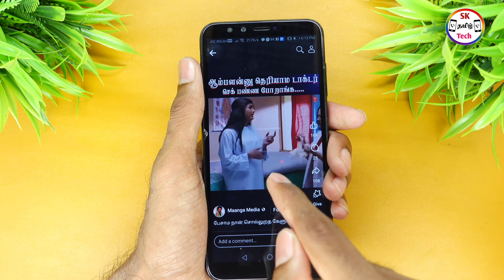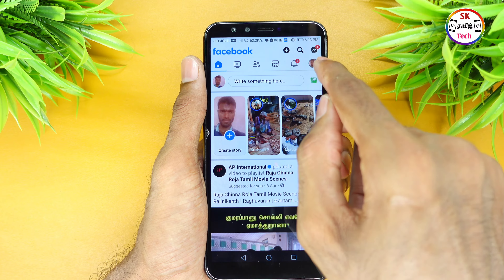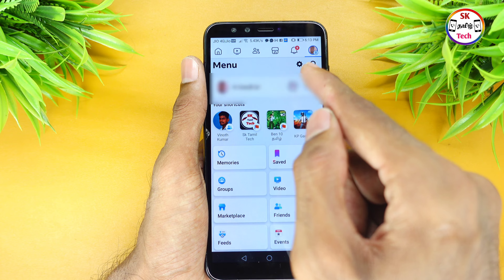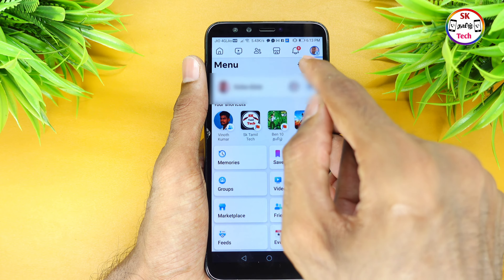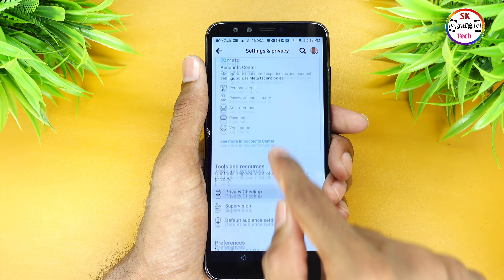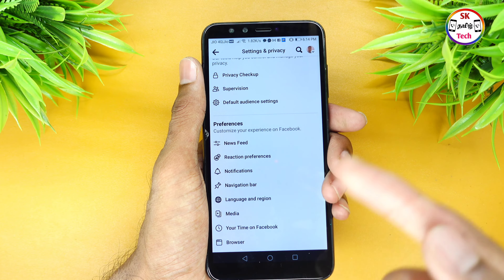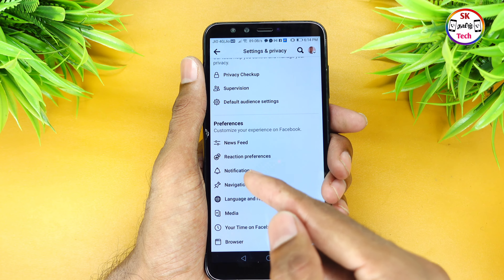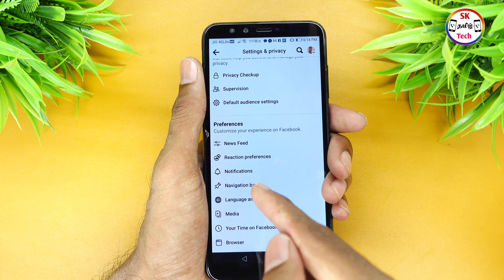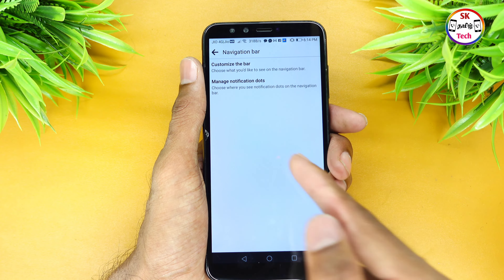If you want to stop this, you can go to your Facebook account and click on the search icon, then click on Settings. There are 4 options for the navigation bar and 2 options for the Facebook app. If you want to click on the navigation bar, you can customize the bar.